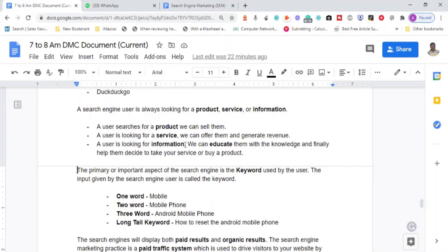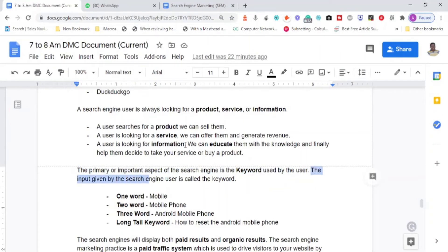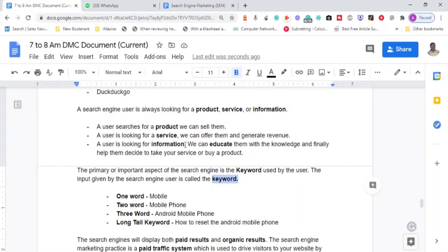What controls search engine results? The primary factor is the keyword used by the user. The user uses a particular set of keywords, and these keywords decide what results are displayed in the SERP. The input given by the search engine user is called a keyword — it acts as a key to display websites related to those words. If the user searches 'how to,' the engine returns informational content.